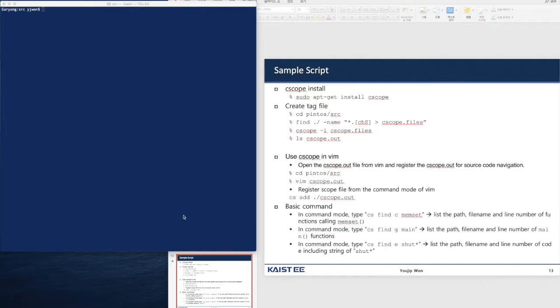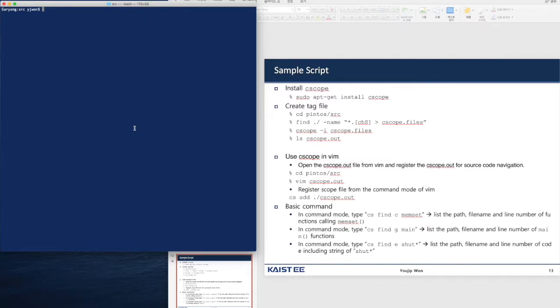We are going to review how we can use cscope with an example. The first thing you have to do is install cscope. In Linux, you're going to use apt-get to install cscope. In Mac, you'll be using Homebrew or Backports to install cscope.